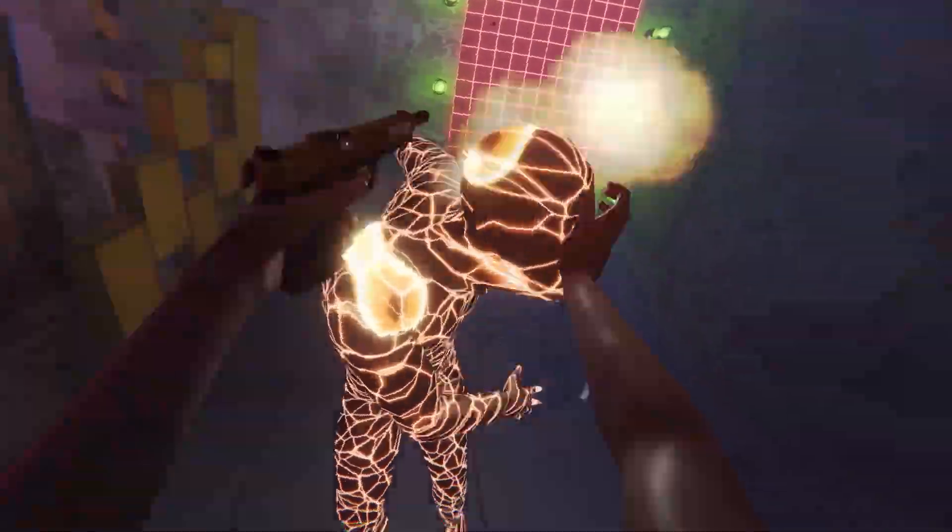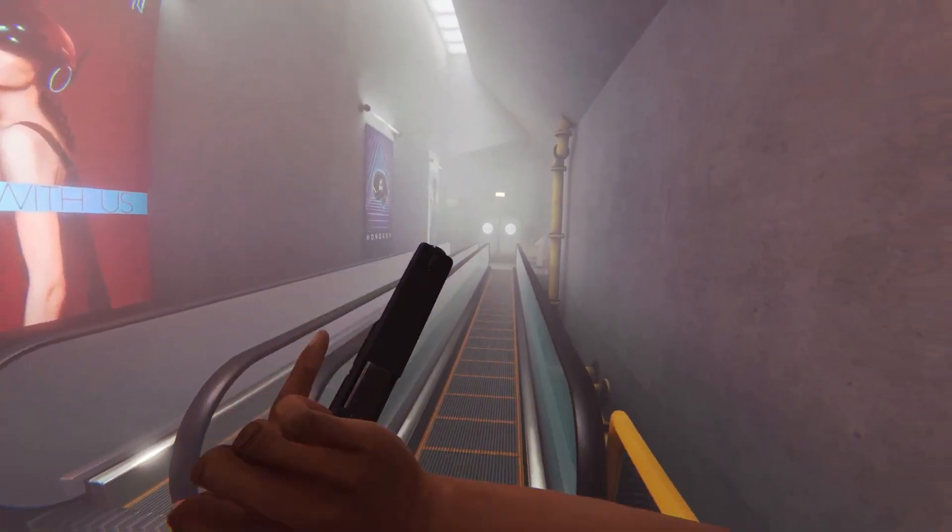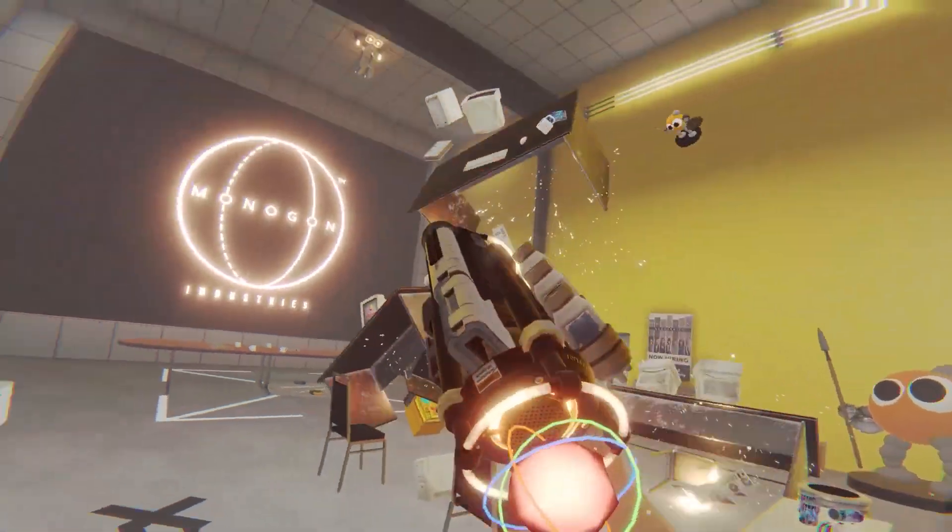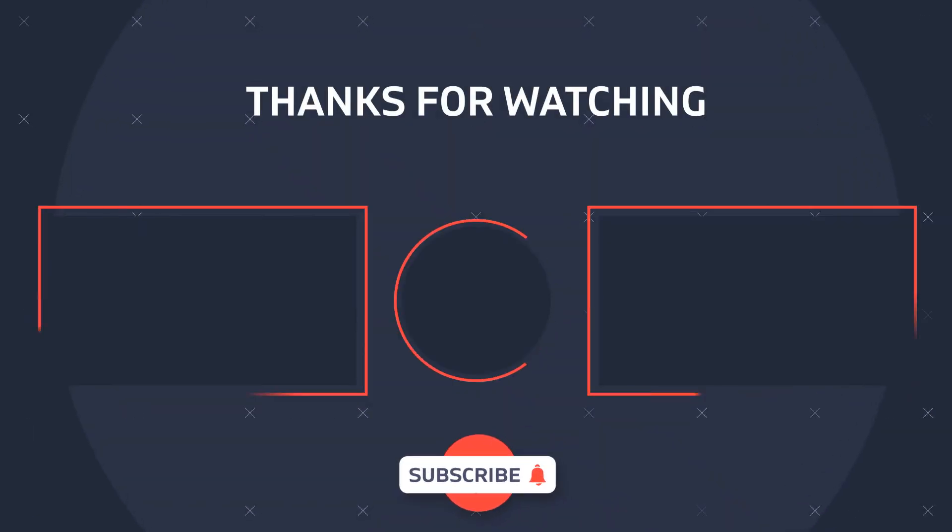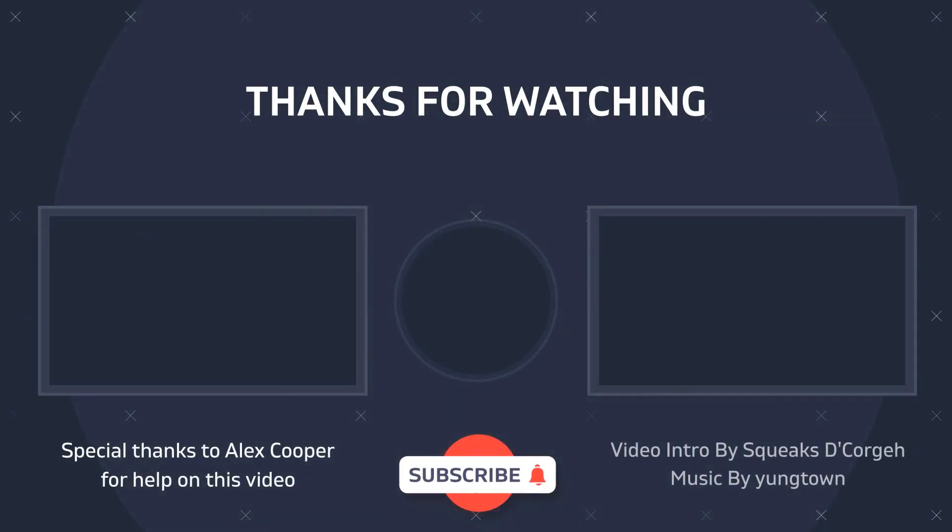Thanks for watching. If this video helped you out, let me know in the comments, or if you have any other Oculus Quest questions, I'll do my best to answer them. And while you're here, leave a like, subscribe, and hit the notification bell so you don't miss any future videos. I'm outta here.